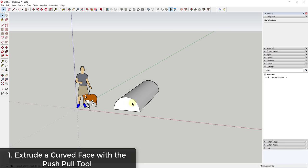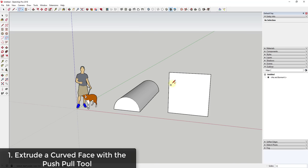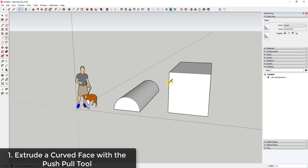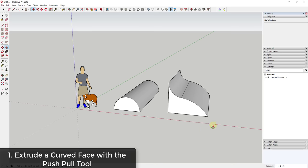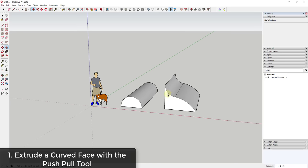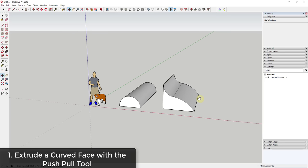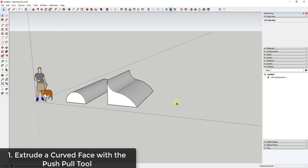You can use push-pull not only to add curved faces, but also to subtract them. For example, you can draw a box, draw an arc along one face, and use the push-pull tool to remove material along that face. So you can use this both additively and subtractively.